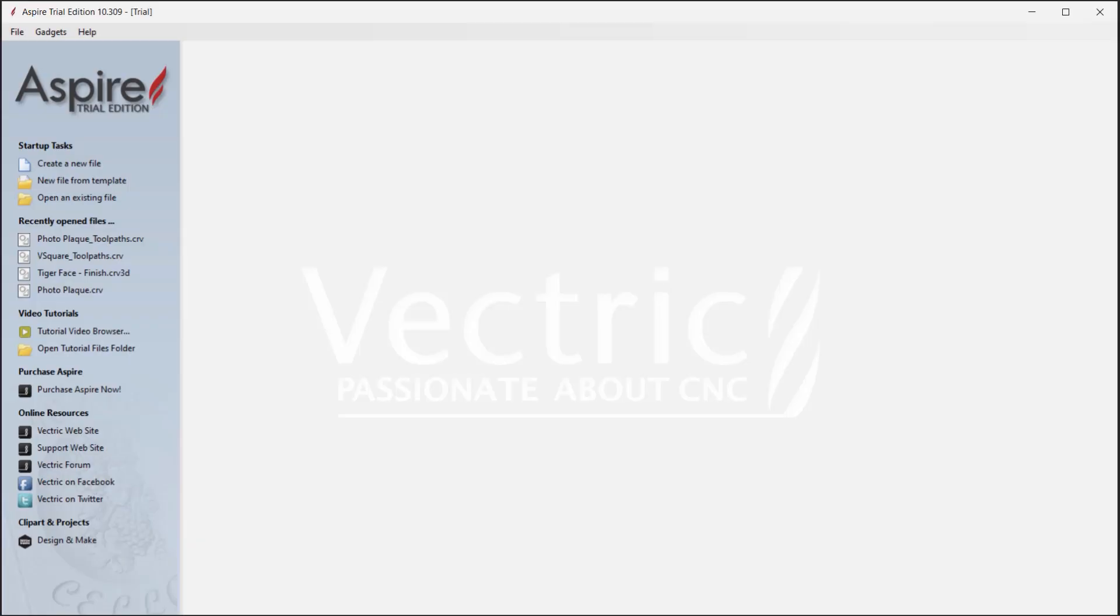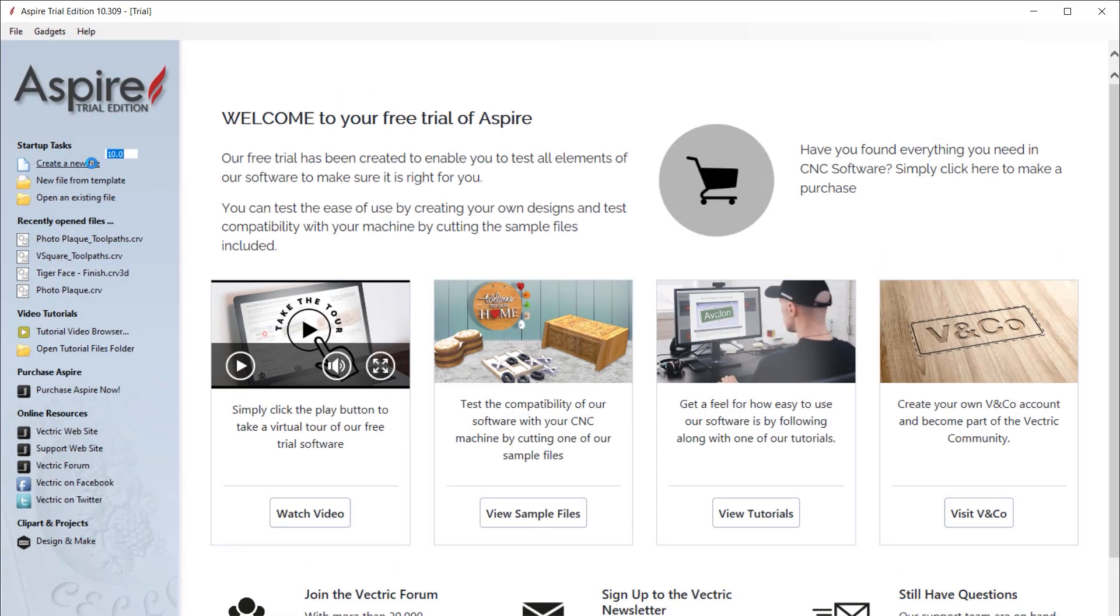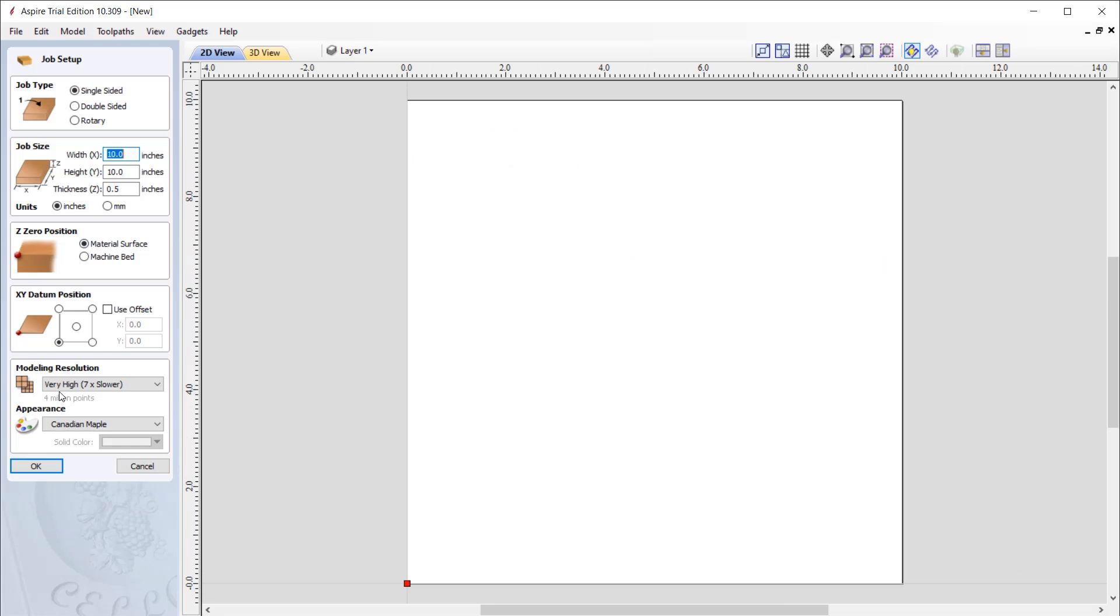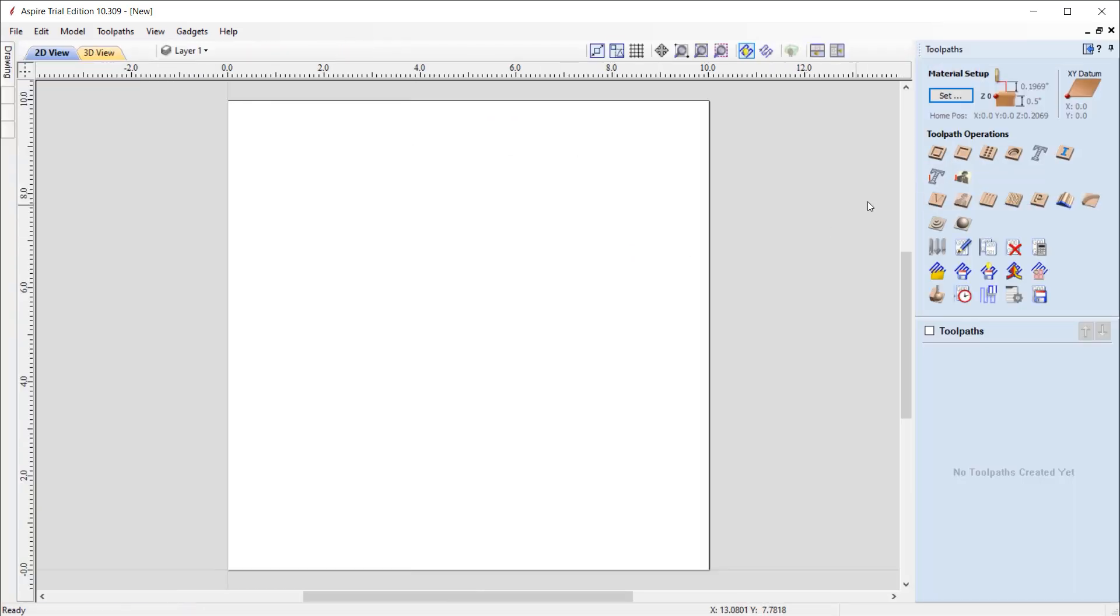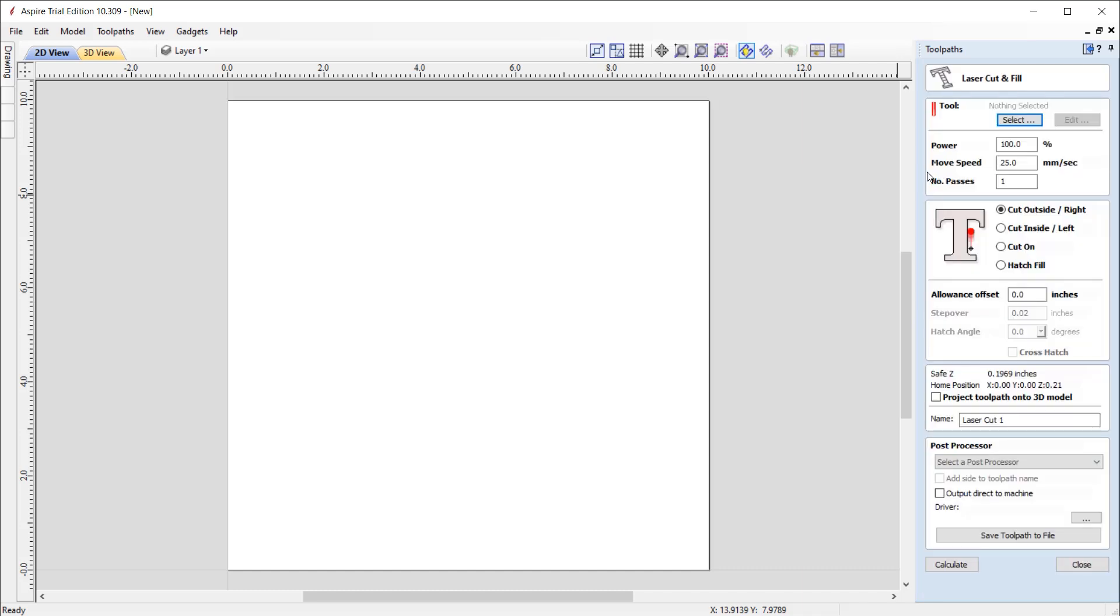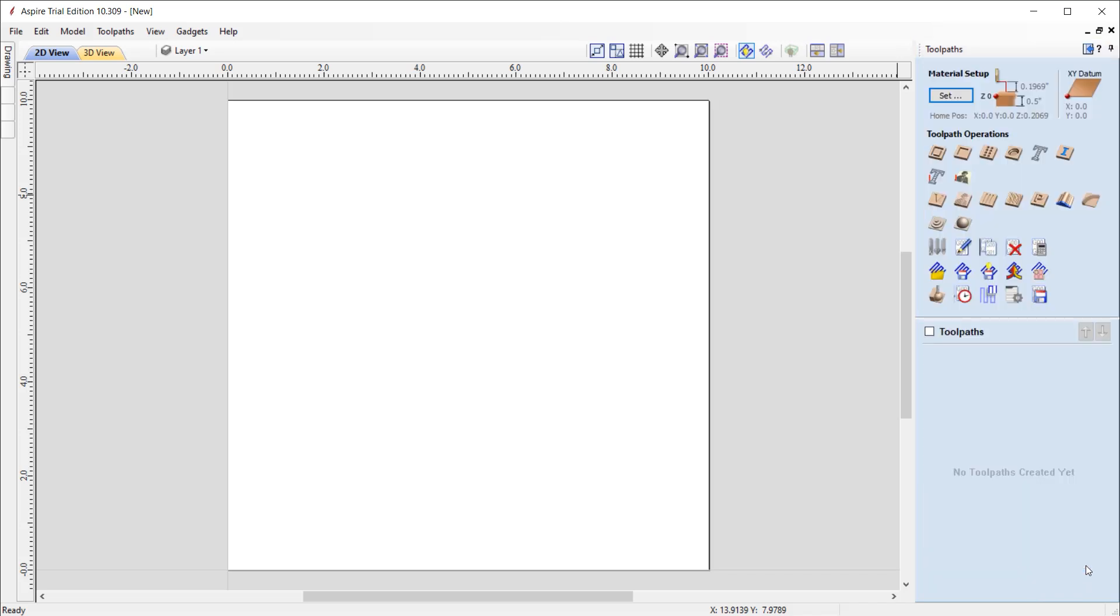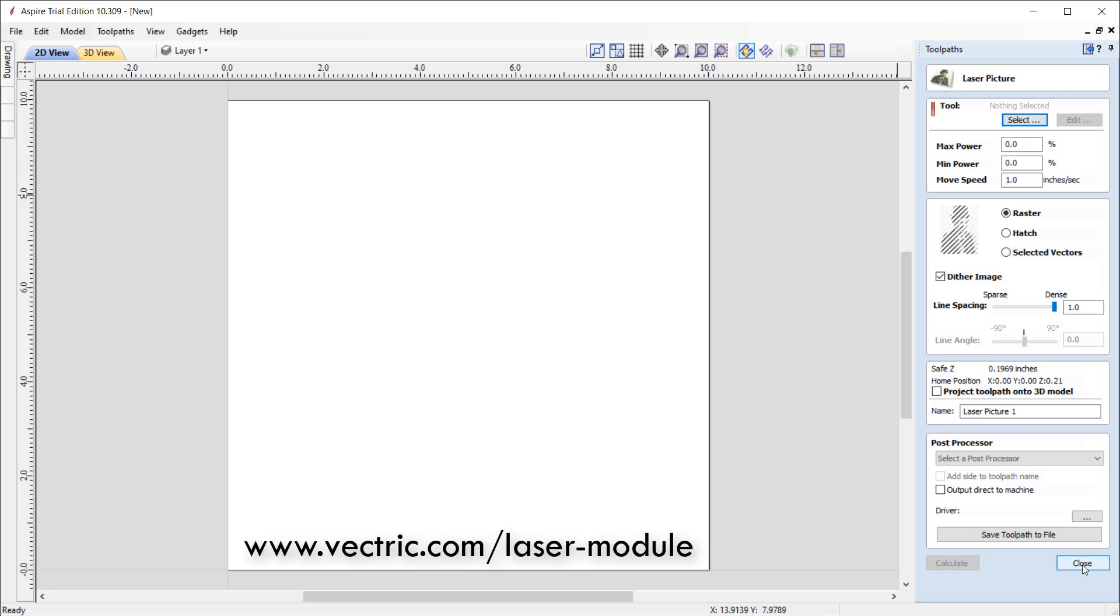With the software restarted, we can create a new file. And if we go over to the toolpaths tab, you can see the two extra laser toolpaths have been added in. There is the laser cut and fill toolpath, and then there is the laser picture toolpath. We've included a selection of CNC and laser projects compatible with our free trial software, enabling you to check it's right before you purchase. Simply head over to www.vectric.com/lasermodule to learn more.